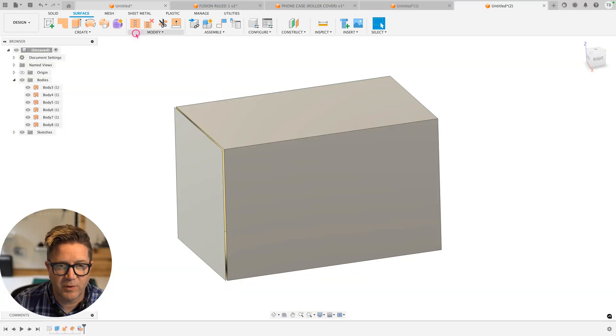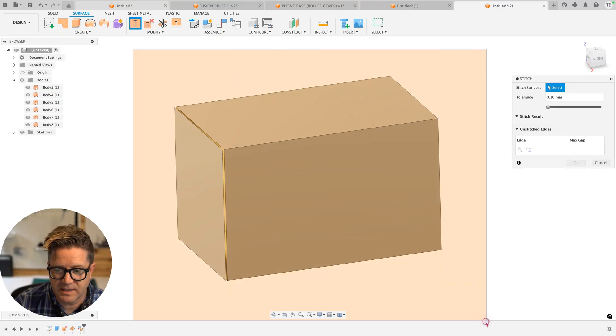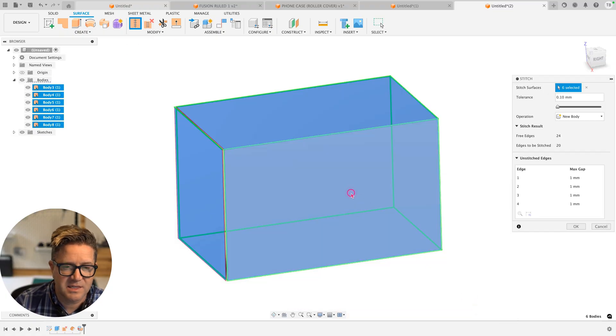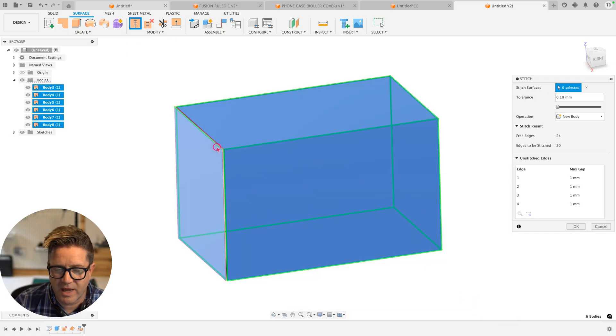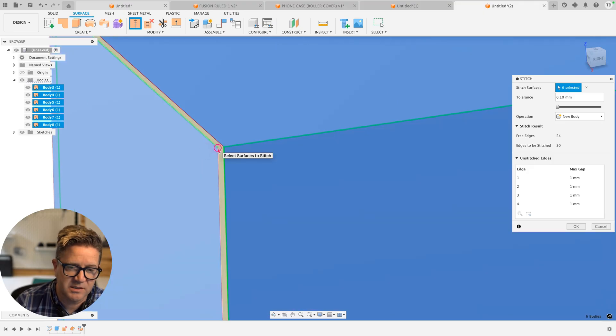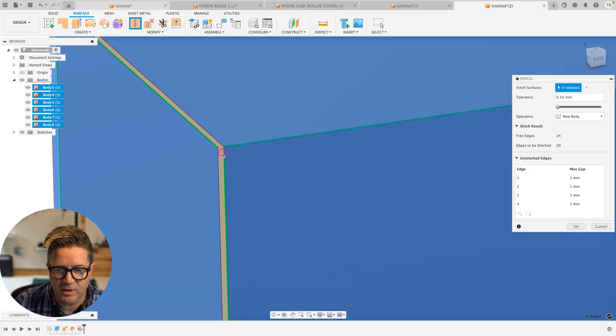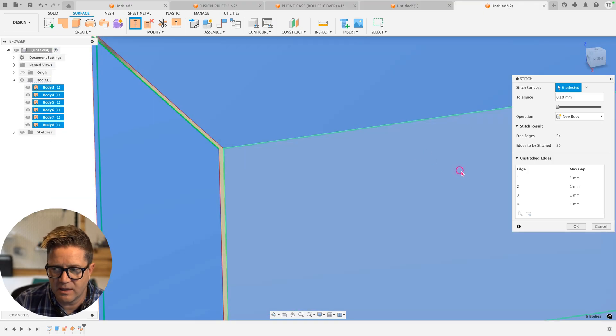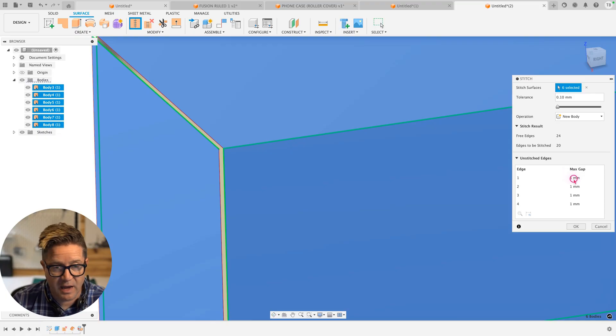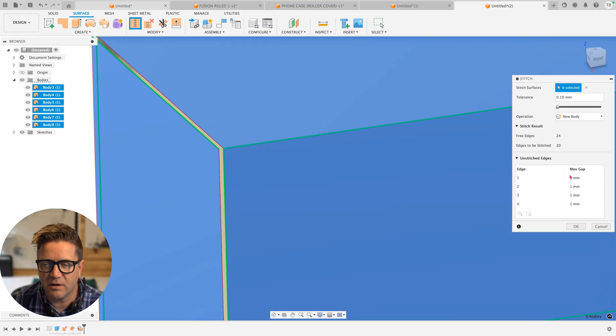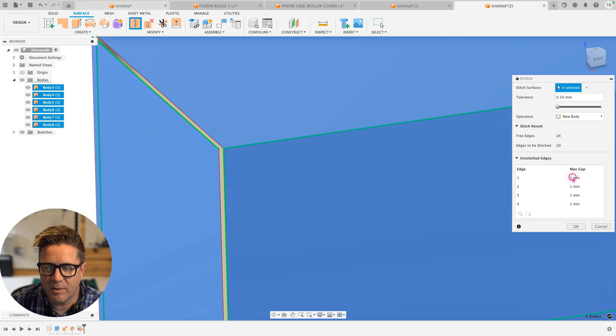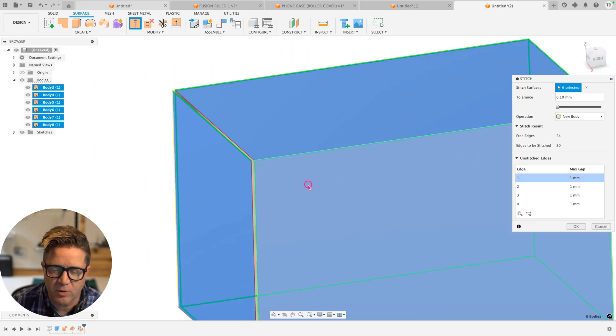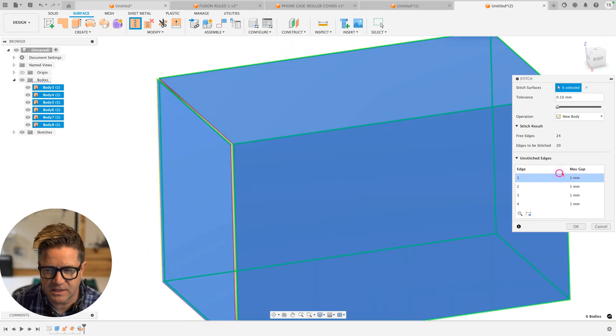If we choose to stitch it and we just box select everything, we can stitch this together as long as the tolerance is large enough to take this into account. See these red edges. That's telling me that it's got at least a one millimeter gap, which makes sense because we offset at one millimeter. And so we can come in one at a time to investigate which edge it's referring to on more complex designs.